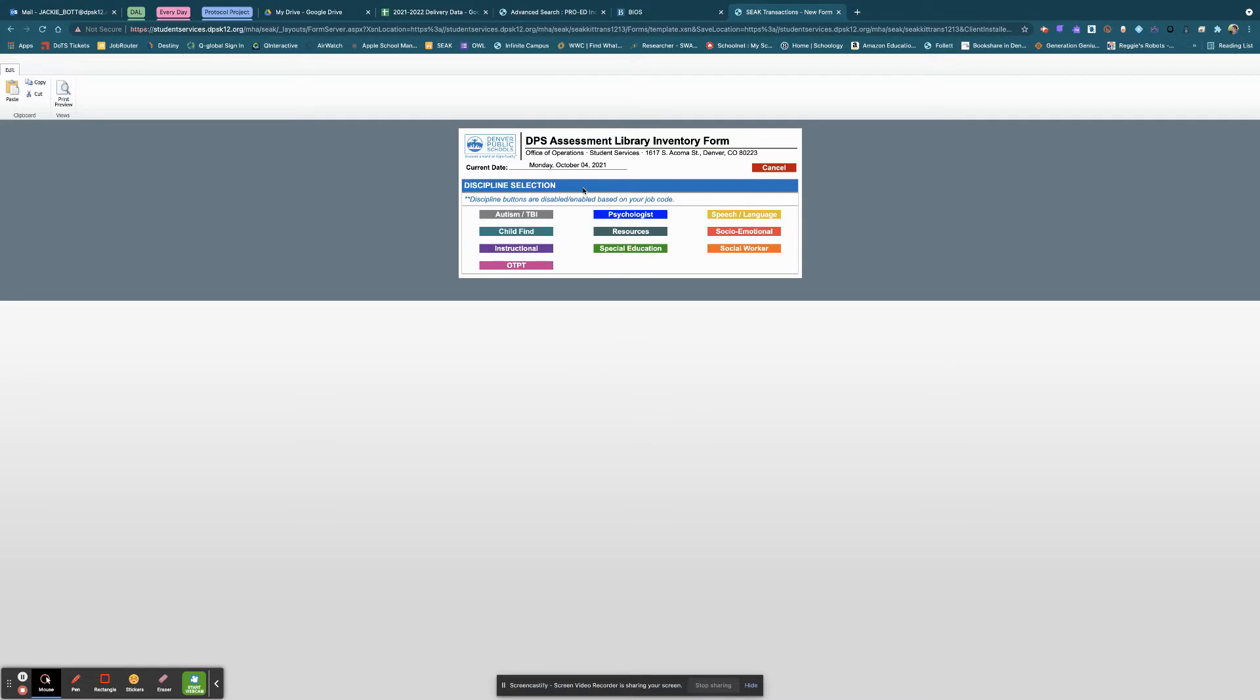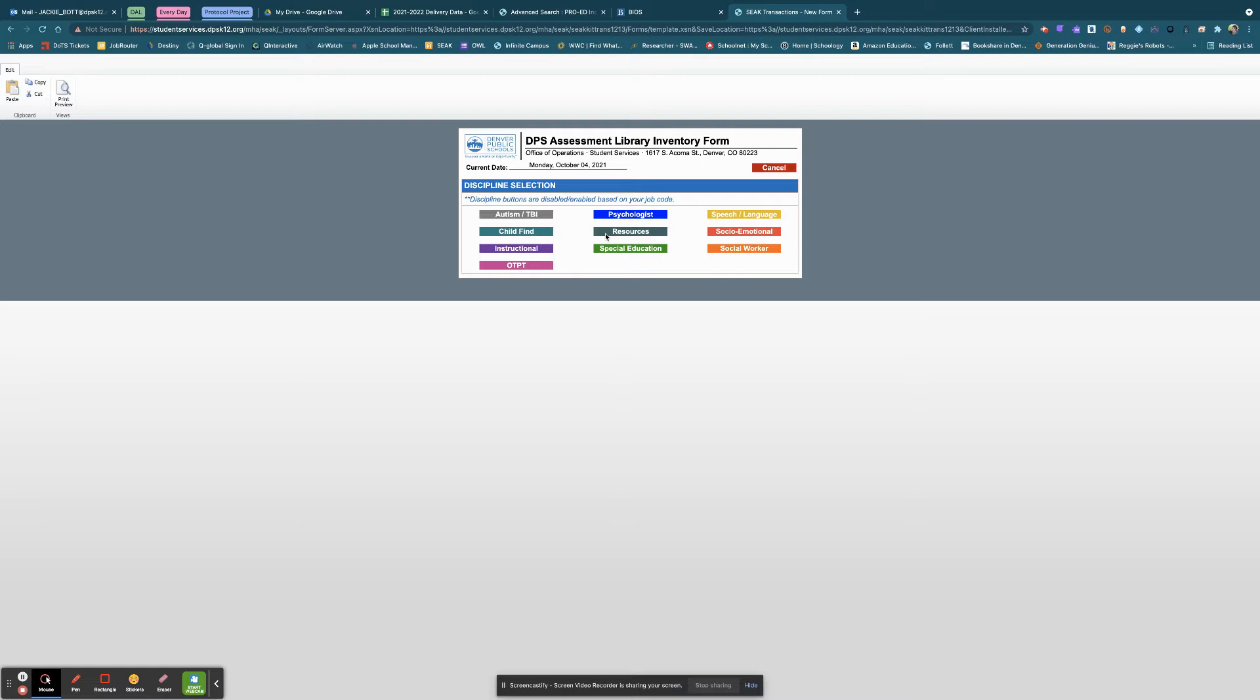Most of you have fewer buttons than I do on this. Some are grayed out and others are in color. To find the Q-interactive kits, those are actually under the Resources section. We did that because we needed to make sure they were available to every discipline that needed to use them. So click Resources.